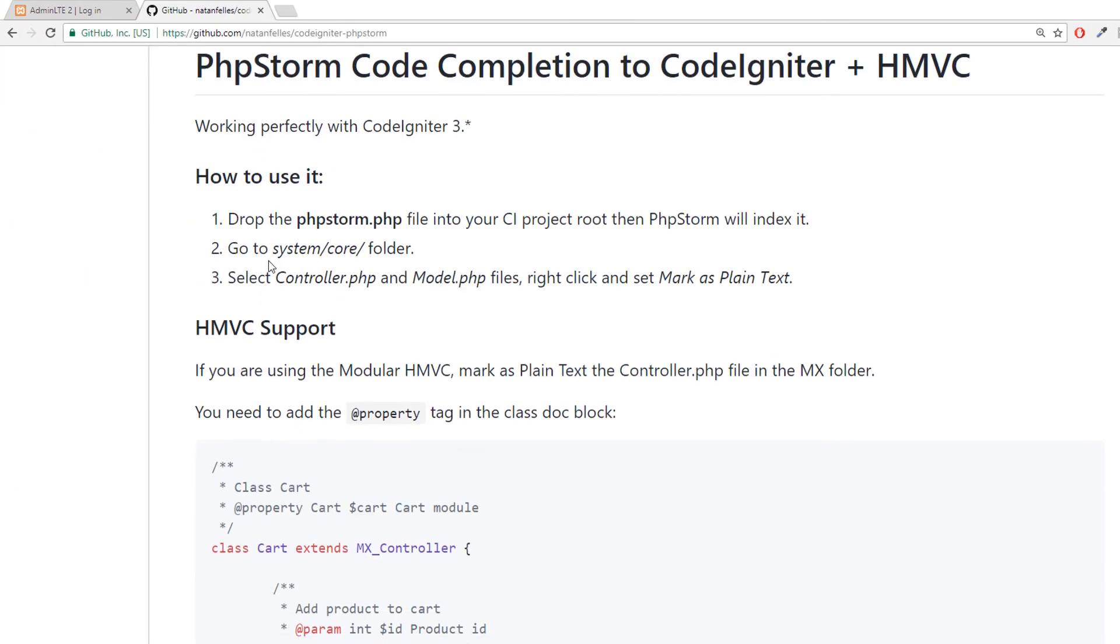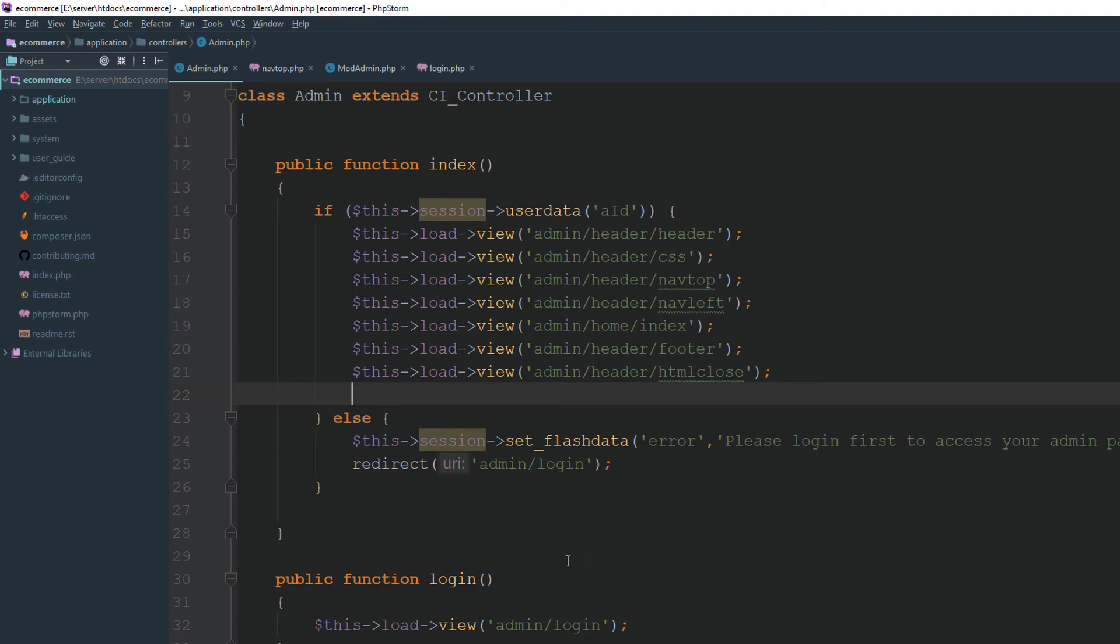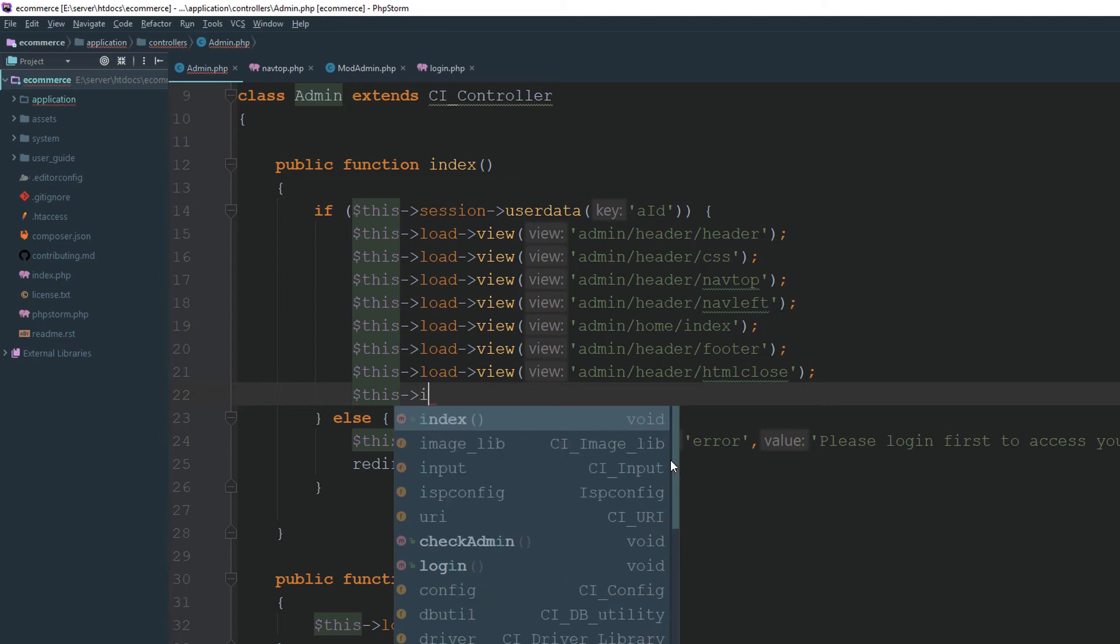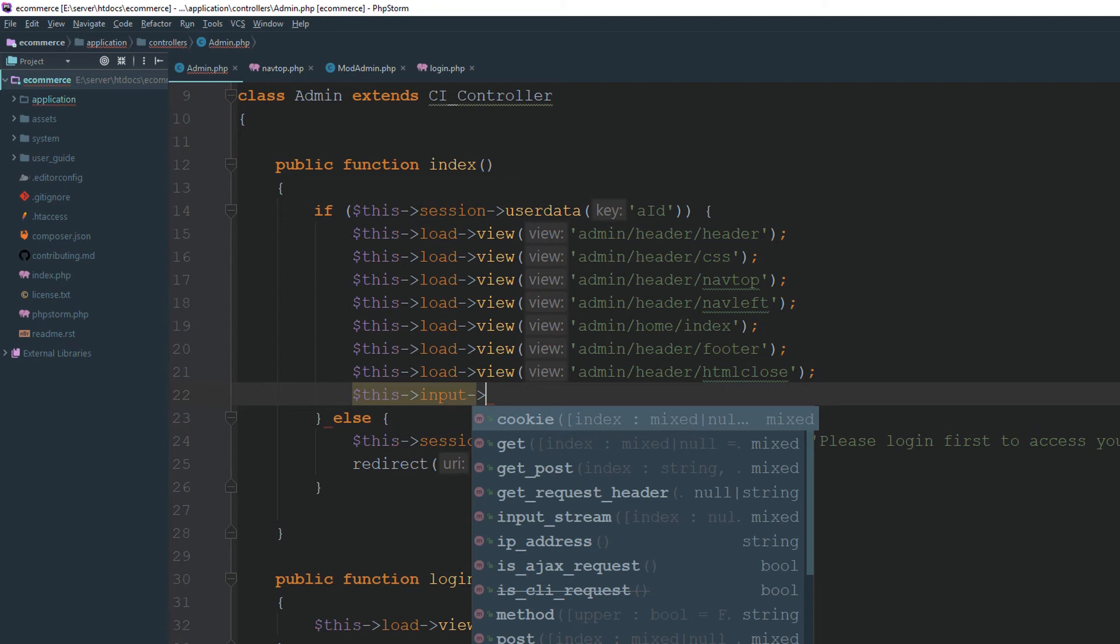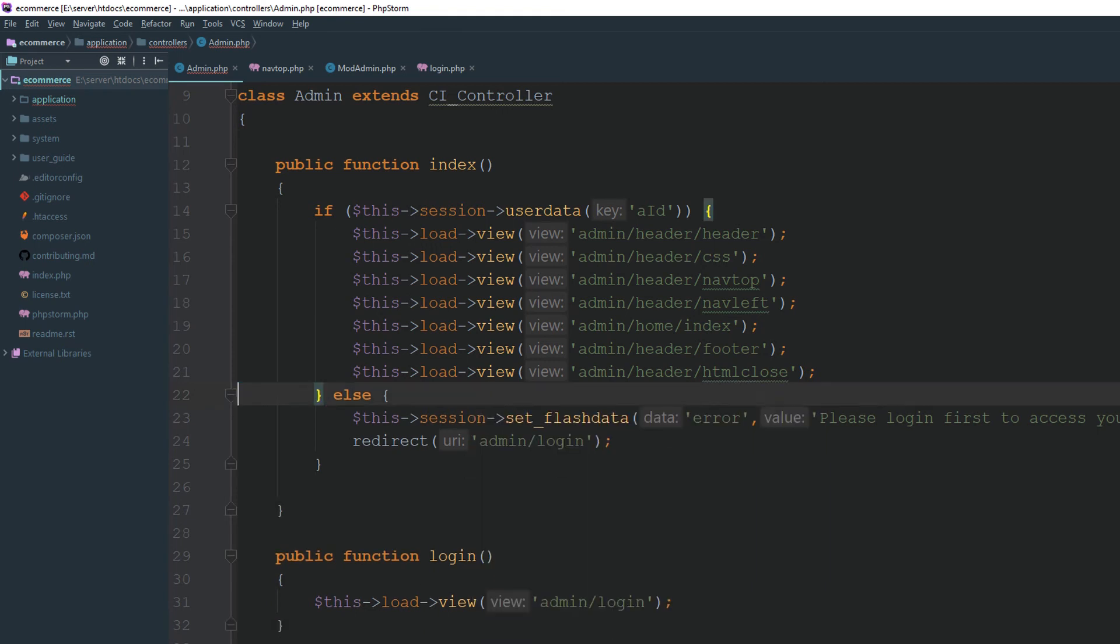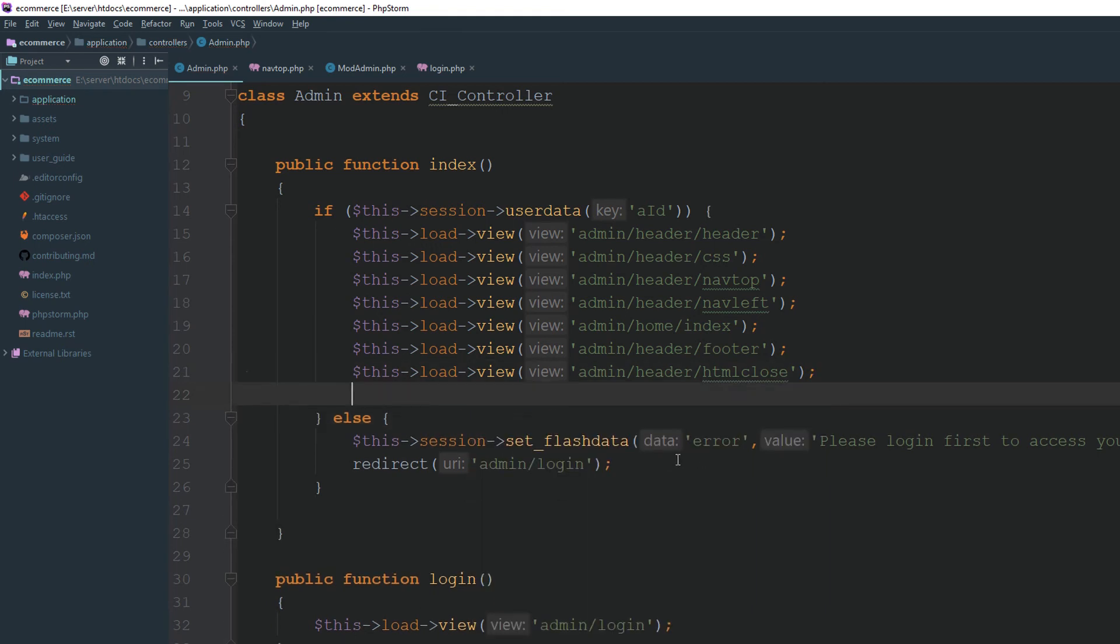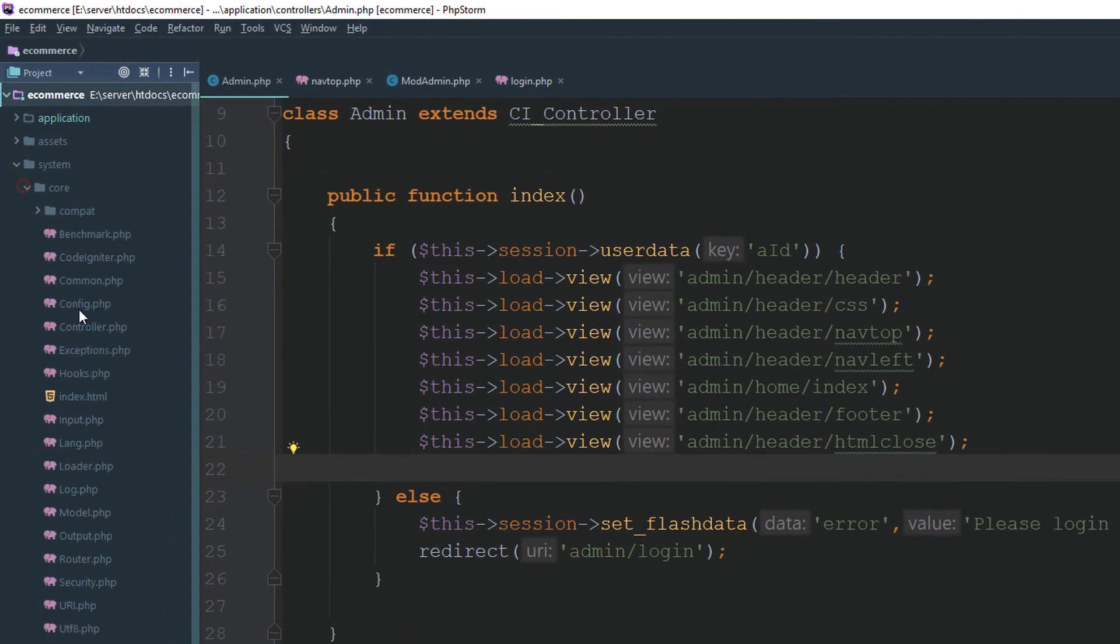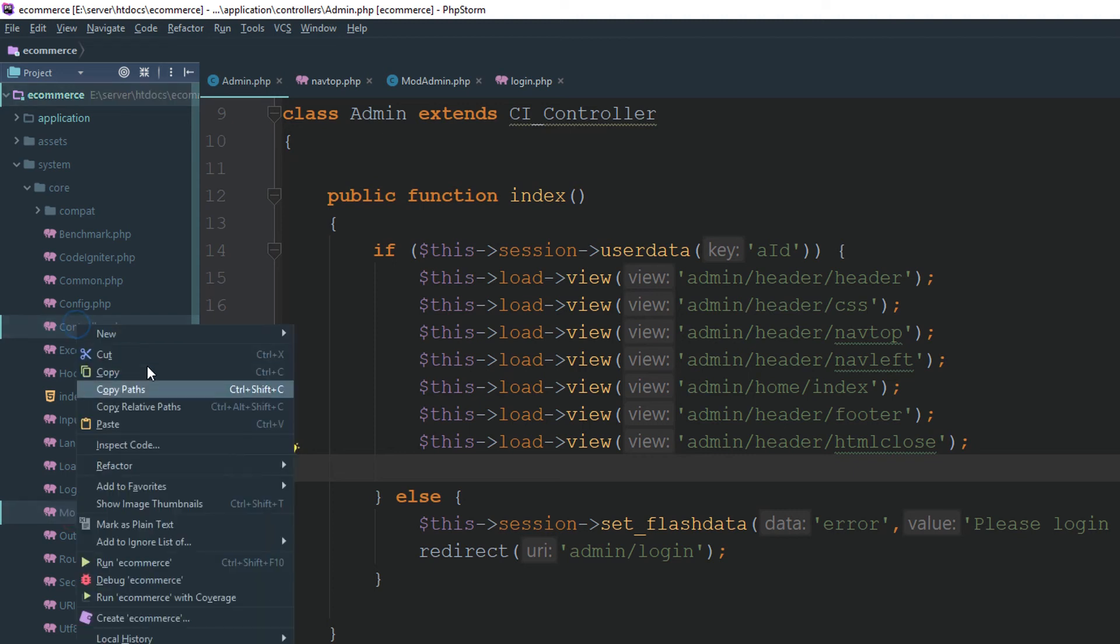Second step. What is the second step? Go to system core folder. Go to system core folder and controller model file. Right click and then set mark as a plain. Make sure go to your system core control. Select your controller and then model and right click mark as a plain.